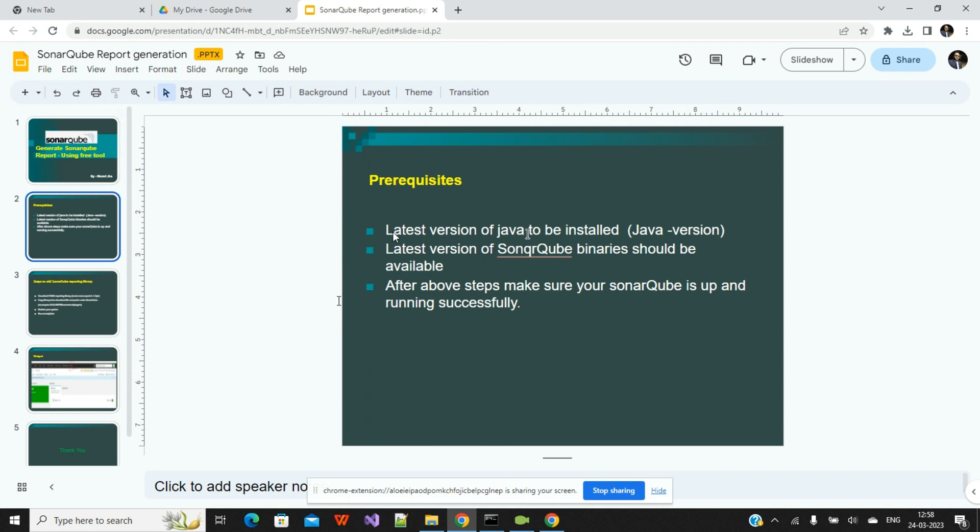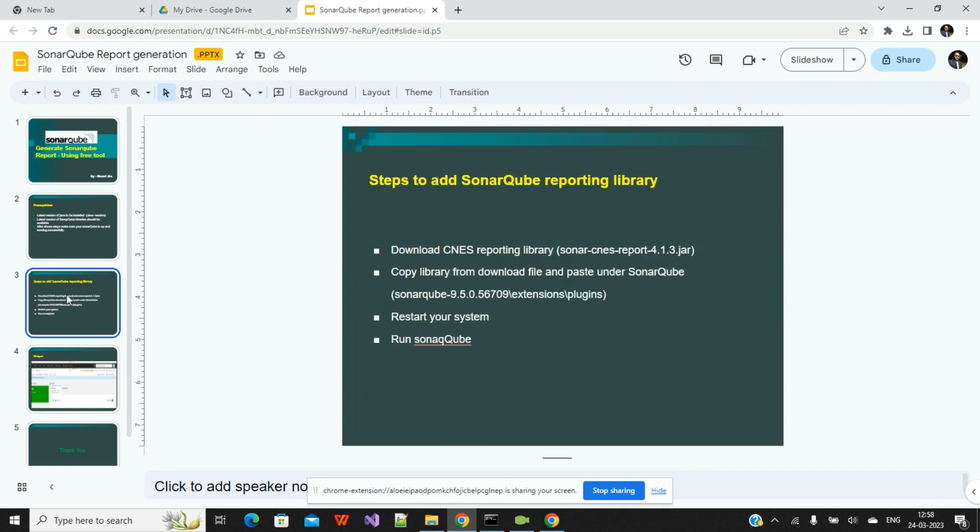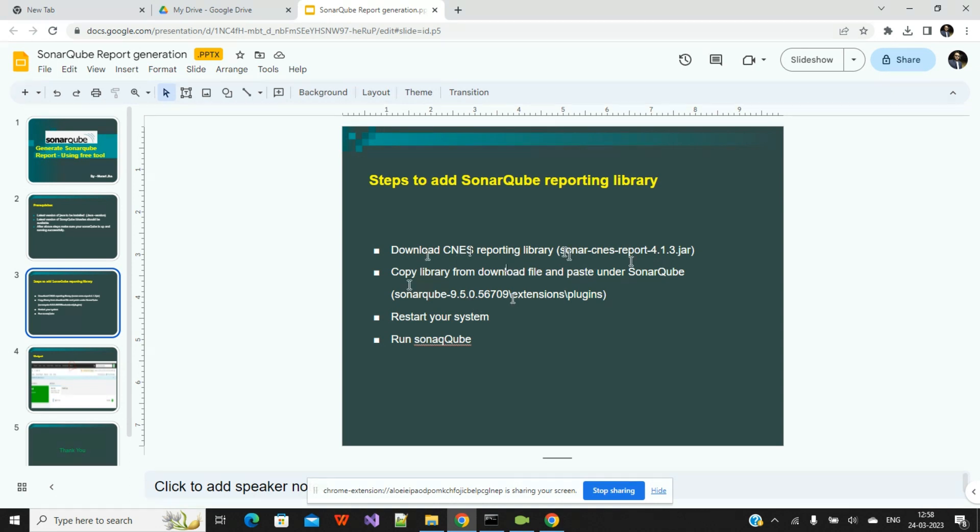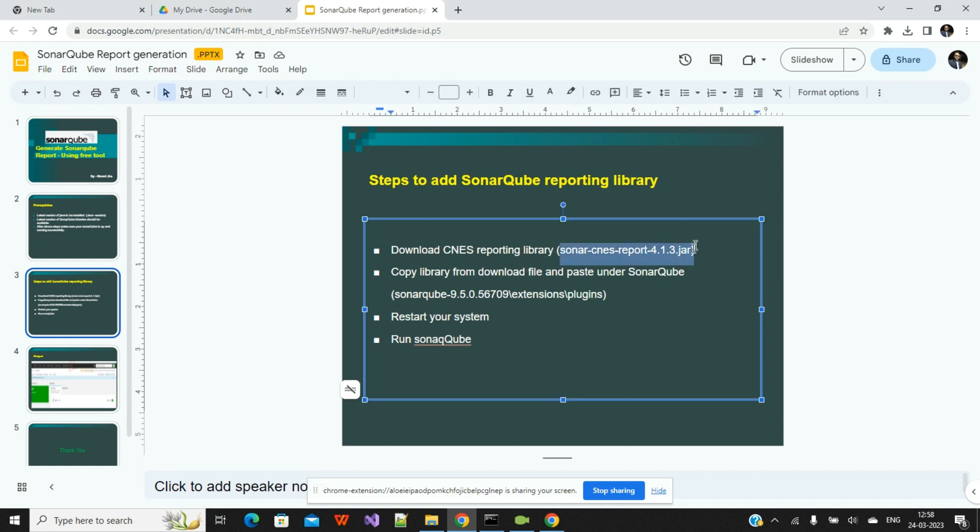The next step is to download the CNES reporting library. I will add this link in my description, so you can download from there. Once you download this library, then you will copy it from the download file and add it under the binary that you have used for SonarQube running. Under the binary, you have a folder called extension. Under that you have a folder called plugins, and under that you will add this library.